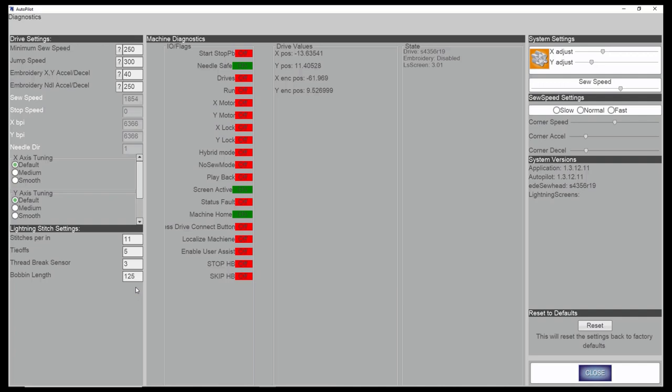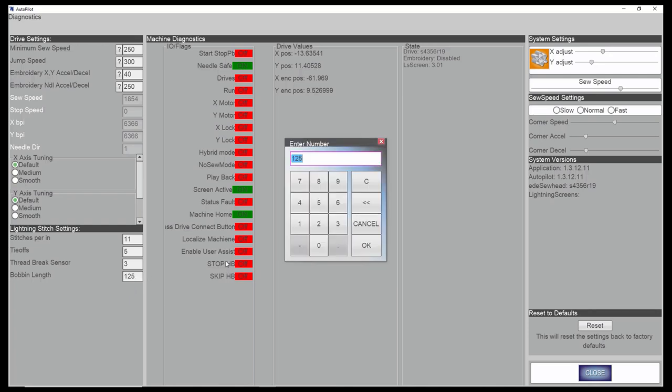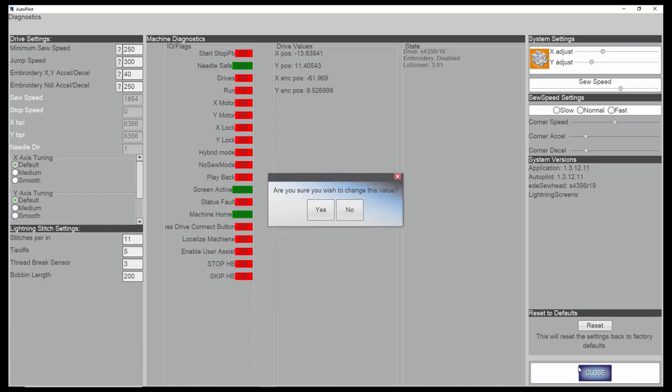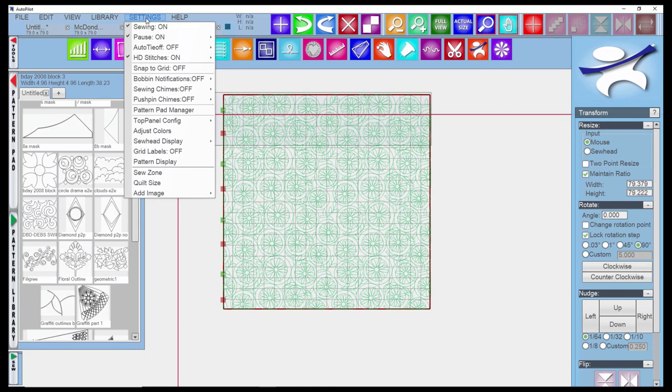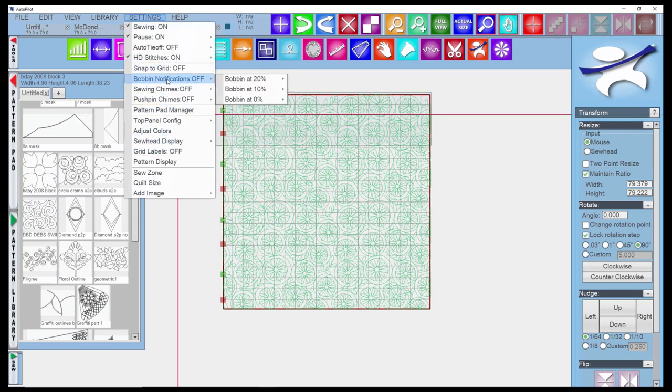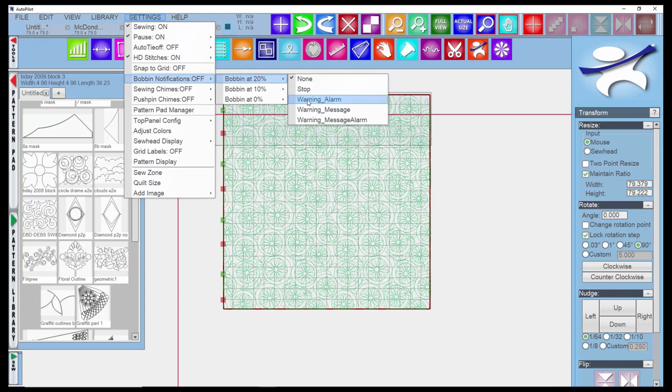That would be your bobbin counter for that particular thread. Let's say it was at 200. Then you could come in here and change this to 200, go back into your bobbin notifications, and click at 20 that you want a warning alarm. As that counted down and you got to 40, that's 20%, it would give you a warning alarm.